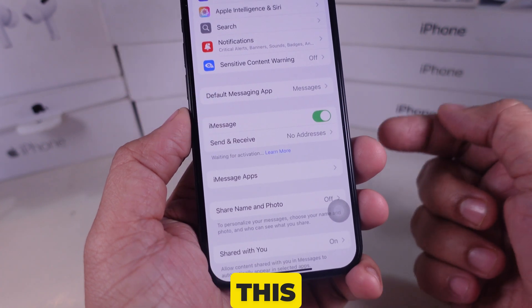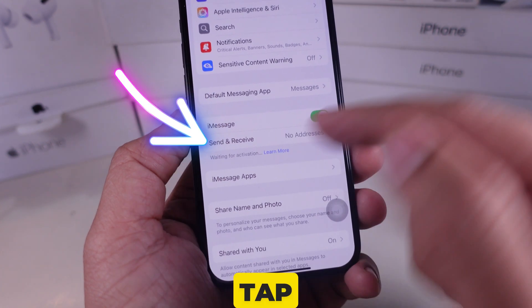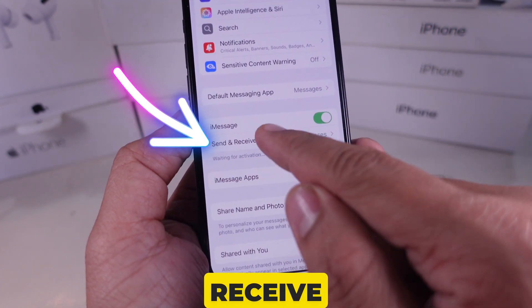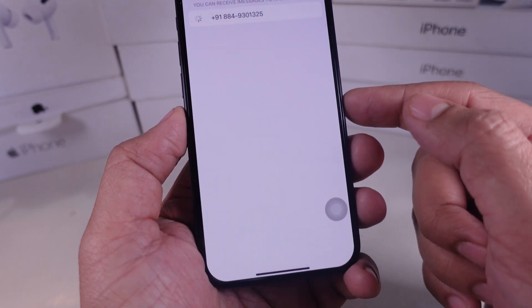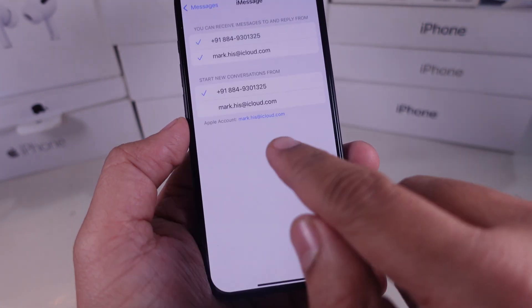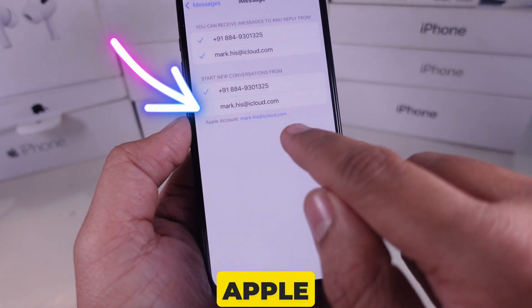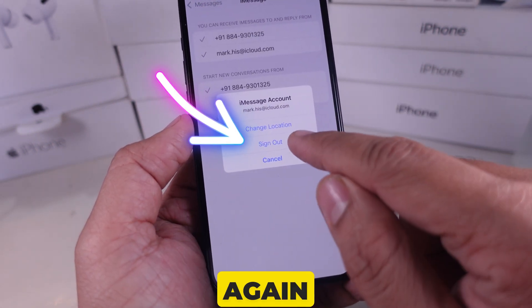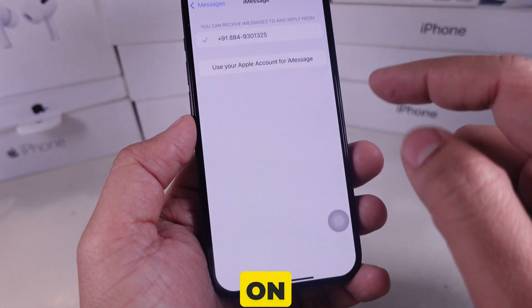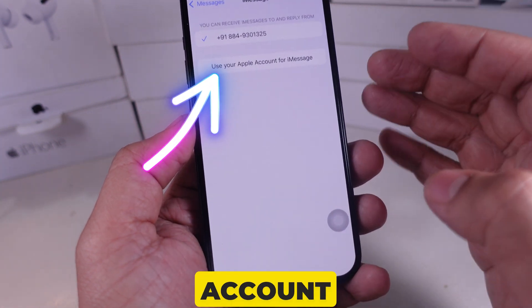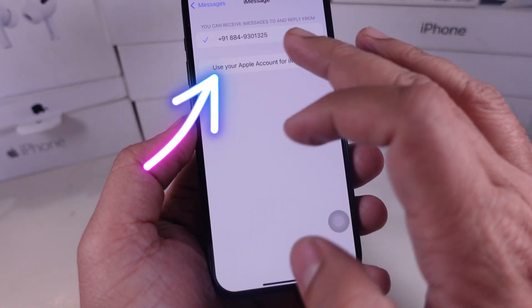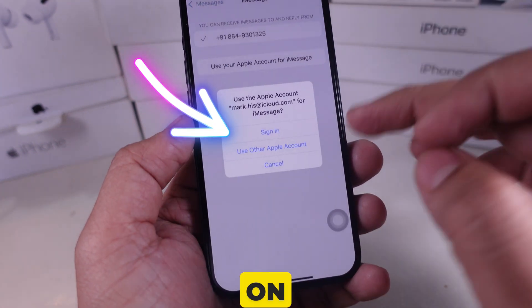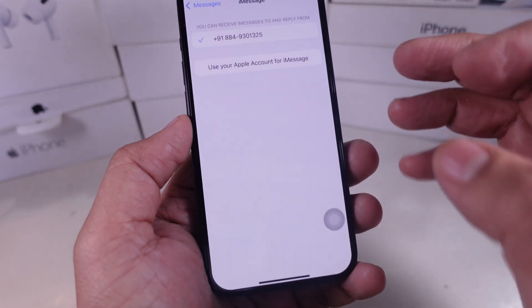After this, tap on Send and Receive. Now click on Apple Account and click on Sign Out. Now again, tap on Use your Apple Account for iMessage and click on Sign In.